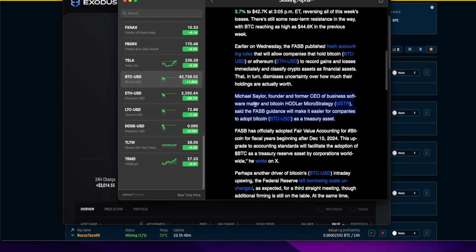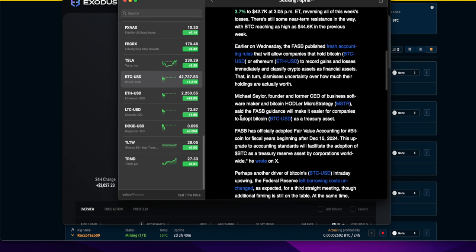Michael Saylor, founder and former CEO of business software maker and Bitcoin holder MicroStrategy, he buys a lot of Bitcoin. This guy is going to be wealthier than Musk when Bitcoin goes to the moon.